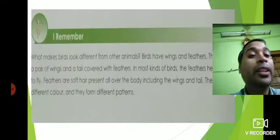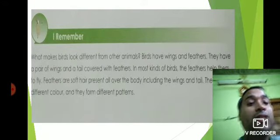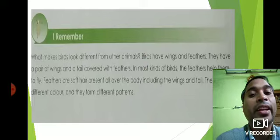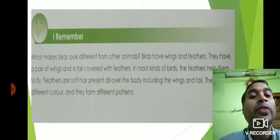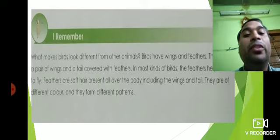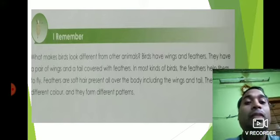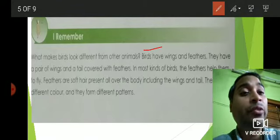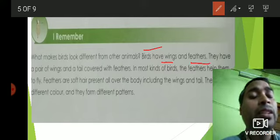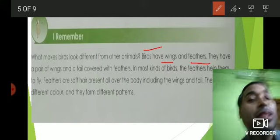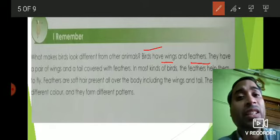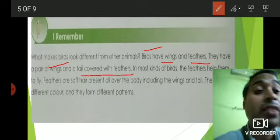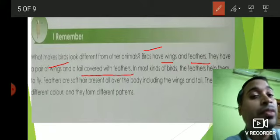What makes birds look different from other animals? Birds have wings and feathers. They have a pair of wings and a tail covered with feathers. In most kinds of birds, the feathers help them to fly. They also have a tail that can control the direction in which they want to fly — basically, the tail acts as a steering for the bird.